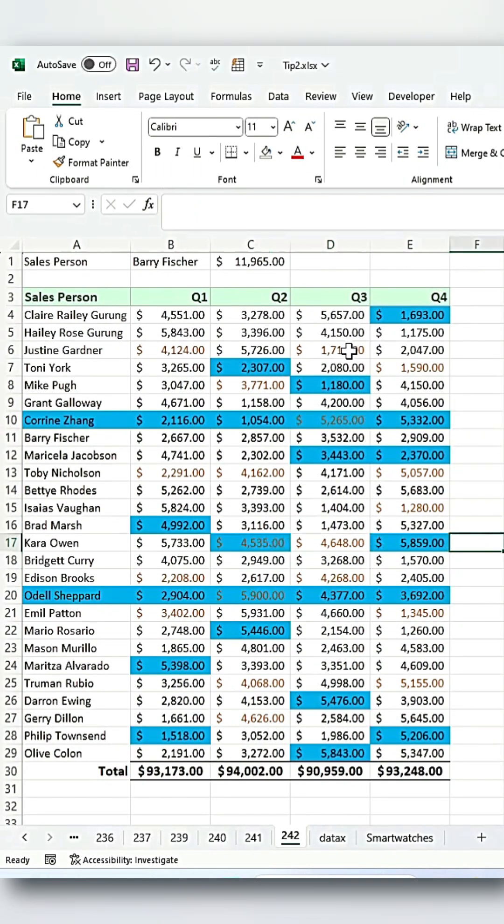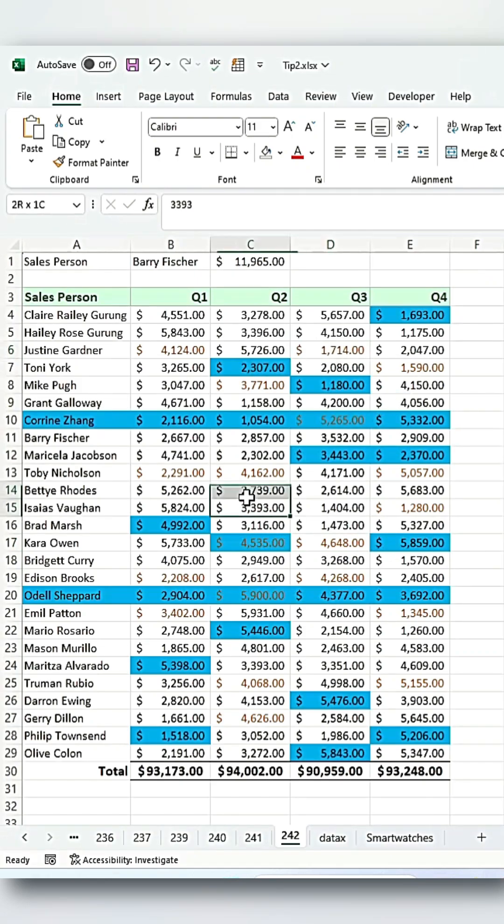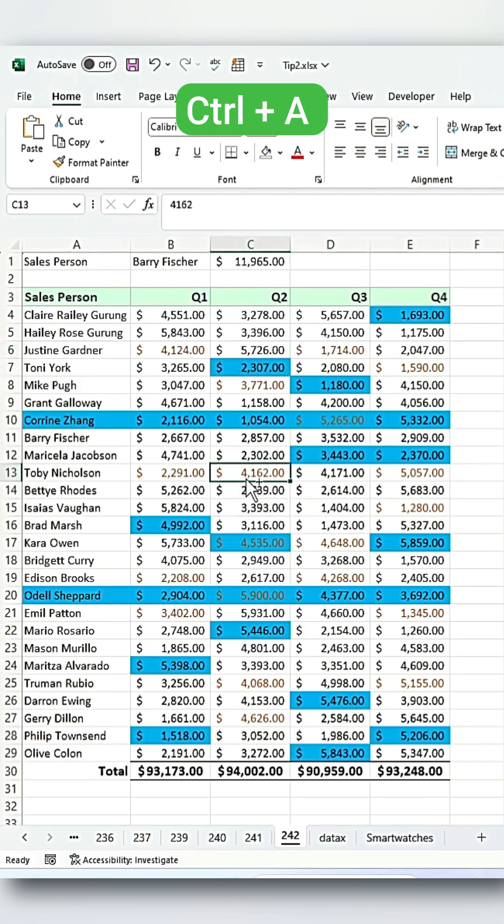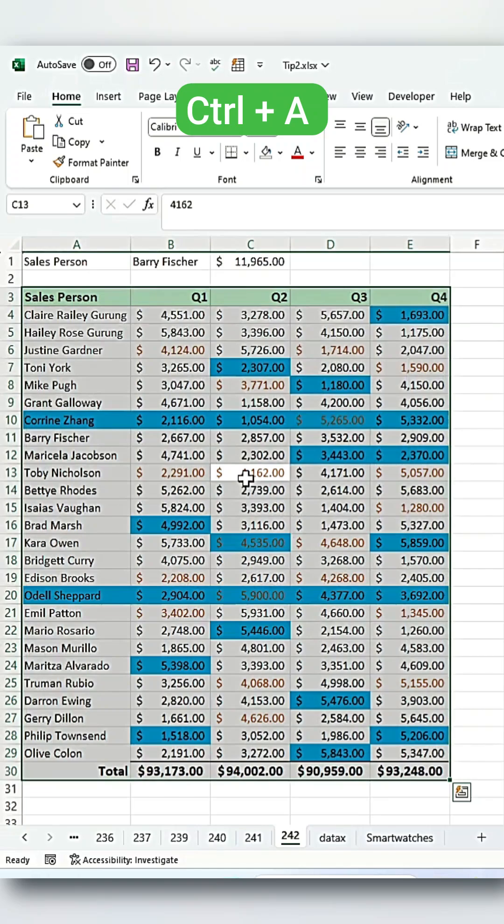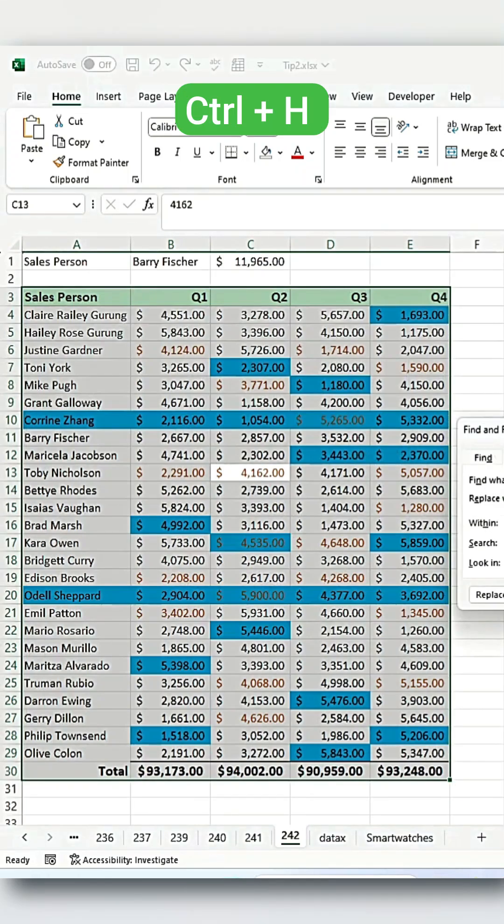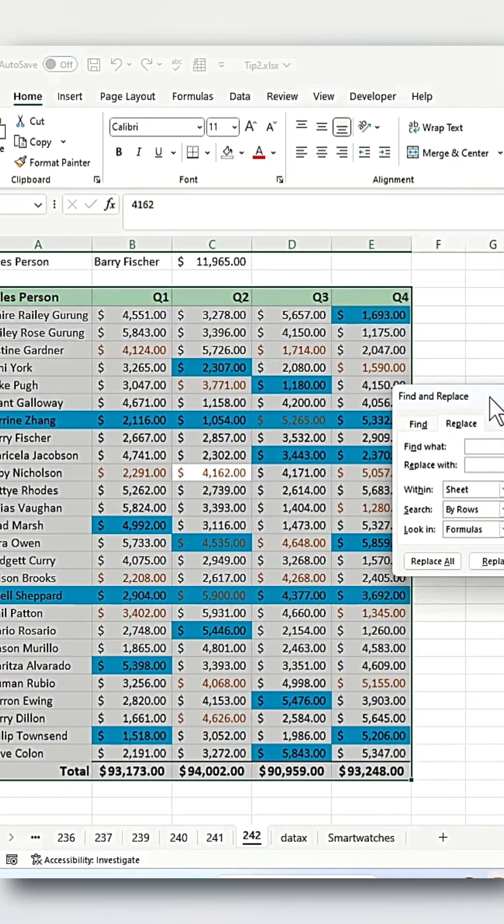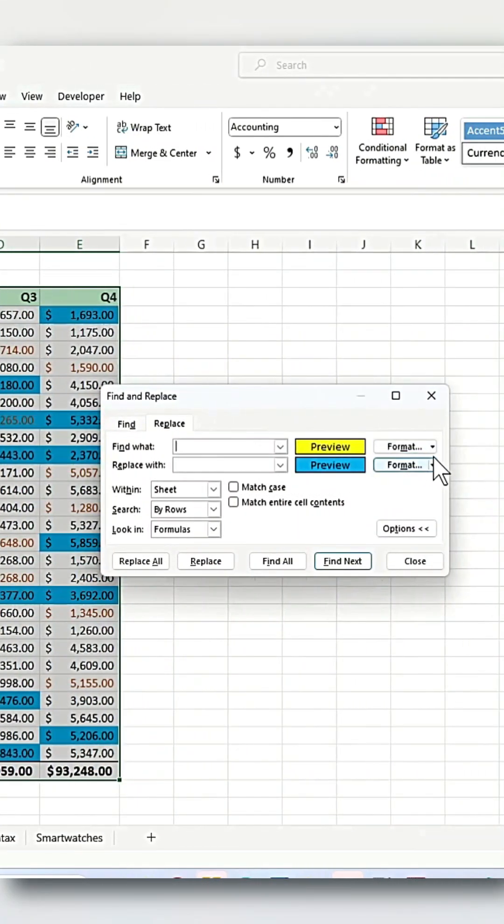Now if you want to replace the brown font with a red and bold font, again place your cursor at the center of the dataset table, press Ctrl plus A, and then press Ctrl plus H to open the Find and Replace window.